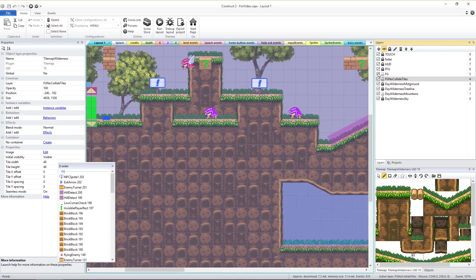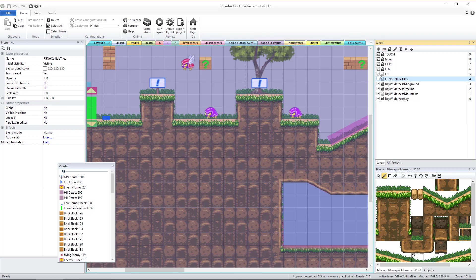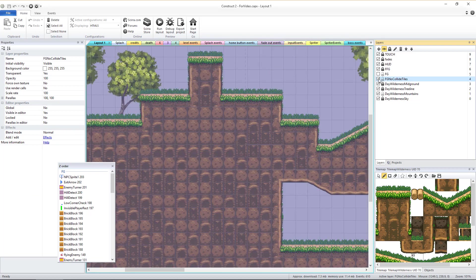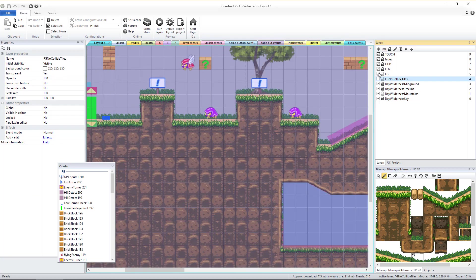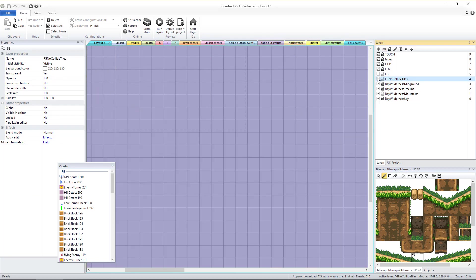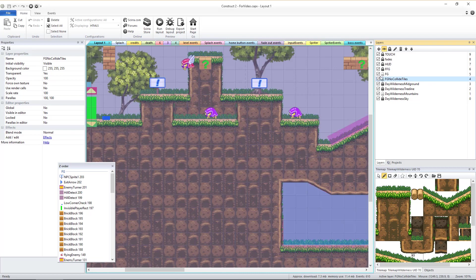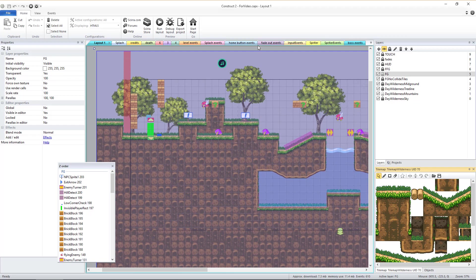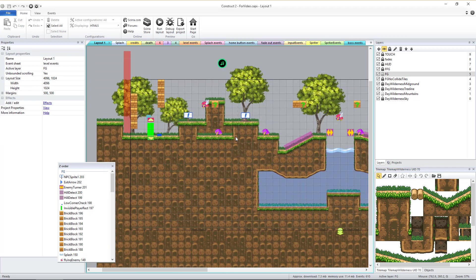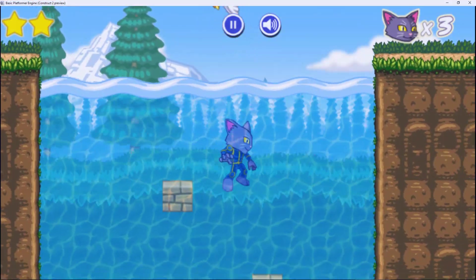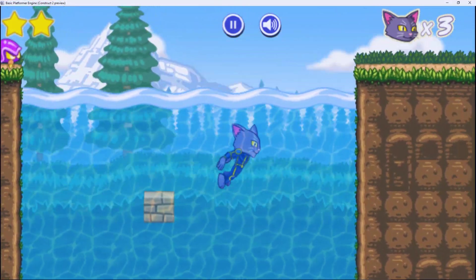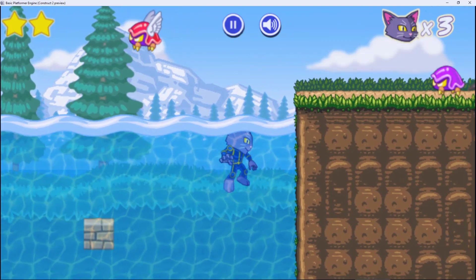If you have the full version of the platformer engine, you'll notice there are two separate tile map objects using the same environment tile set. The second, topmost tile map found in the FG layer is only needed for levels that include areas of water. You can learn more about it in the video dedicated to adding water to a level, which I'll link to in the description.